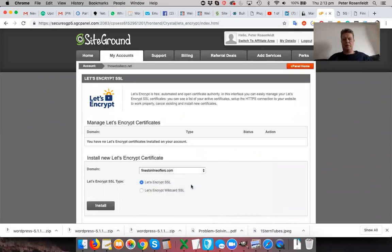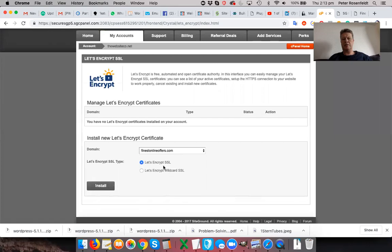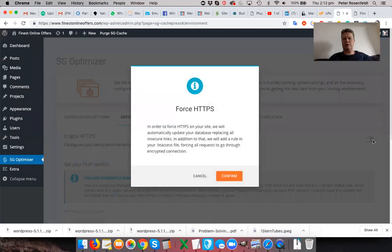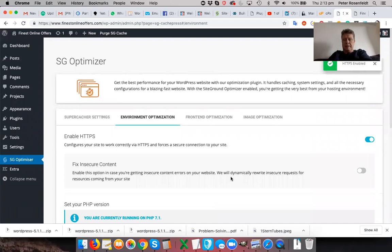And then you'll select your domain. And all you do is click install. Don't use the wildcard. I'm not going to go into the details of that. You just install that certificate. It takes a couple of minutes for it to become active. And then once that's done, you can go back to SG Optimizer here and just enforce it. So it gives you a message that's going to be replacing all your links. So just go ahead and confirm that.